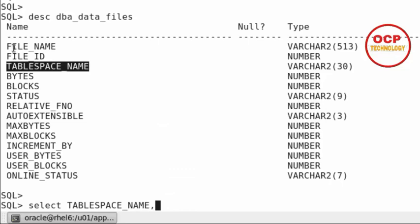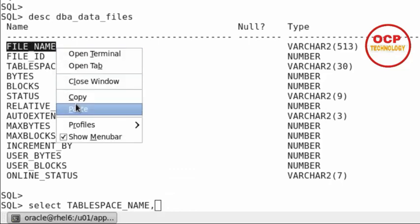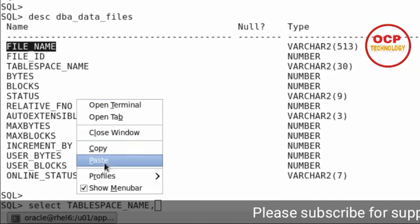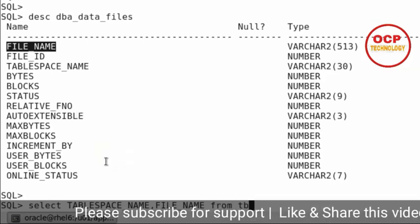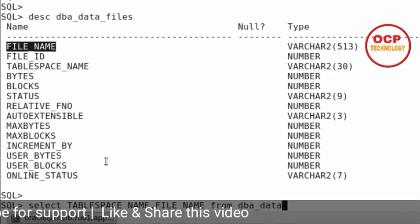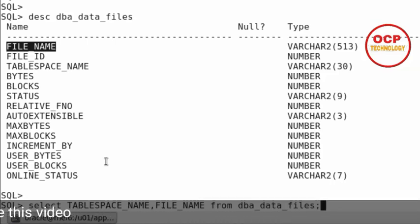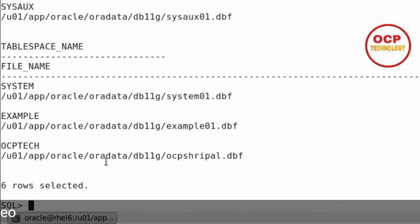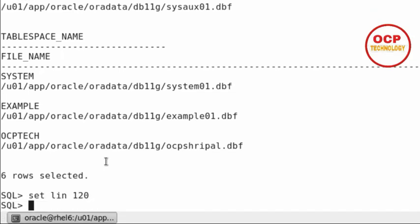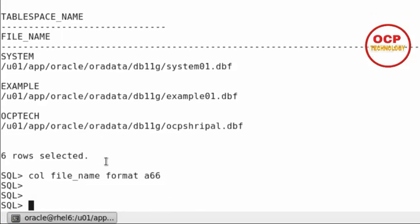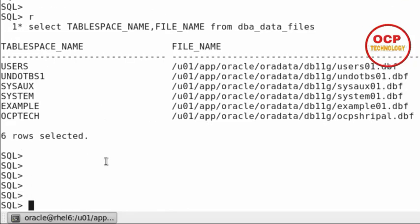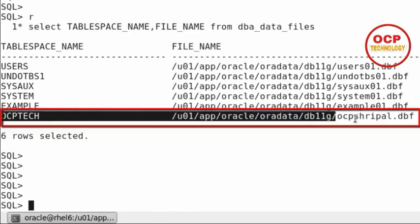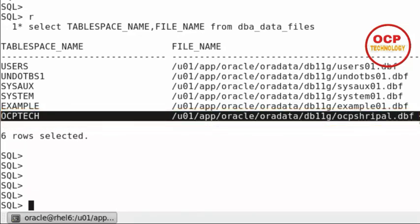This is helpful - your tablespace name is OCPTech and your data file name is the new one. Friends, if you found this video informative, please don't forget to subscribe to my channel, like my video, and share my video.